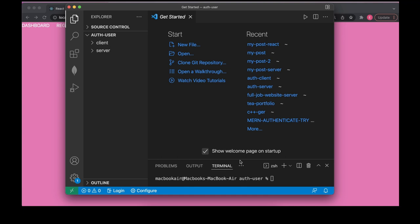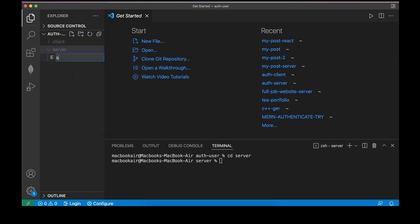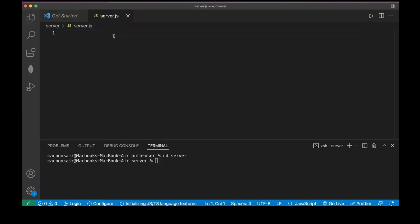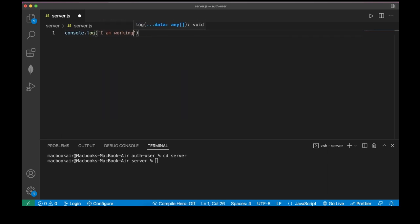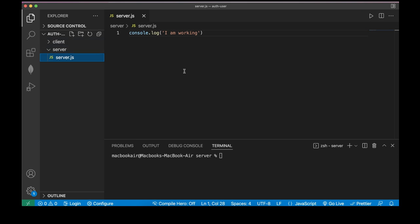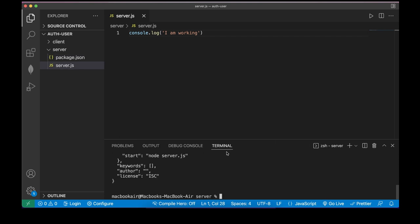Let's open our terminal, make it bigger, and navigate to the server directory. Inside this server folder I'm going to create a server.js file. Let's add a console.log just to confirm it's working. First we have to initialize the server, so type npm init -y. This will create the package.json file automatically. Here it is — our package.json. Now we can install express.